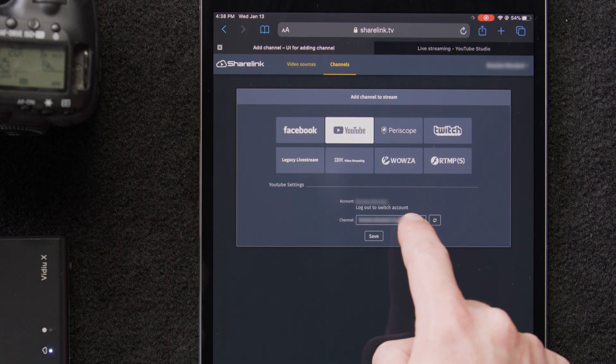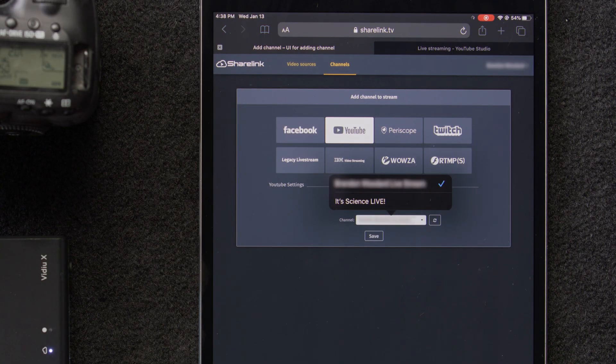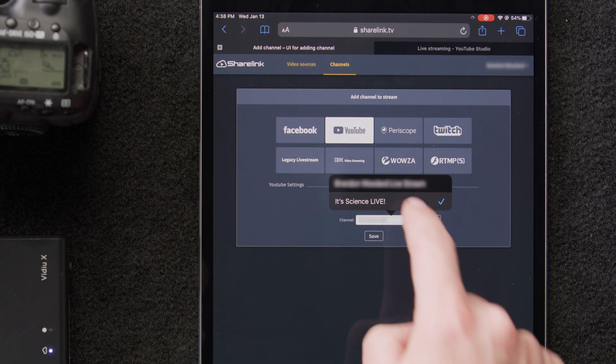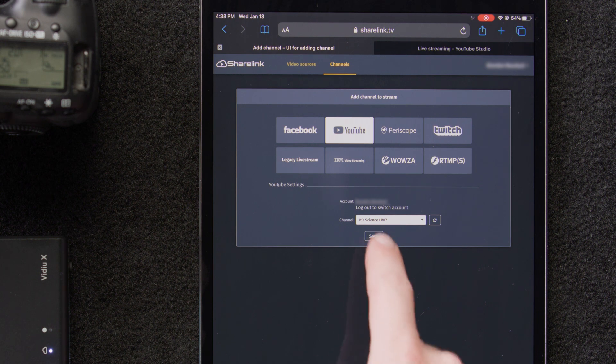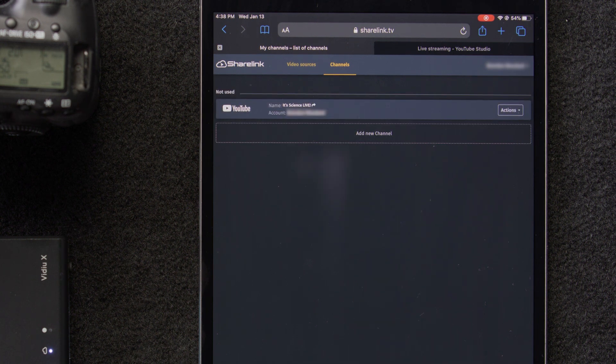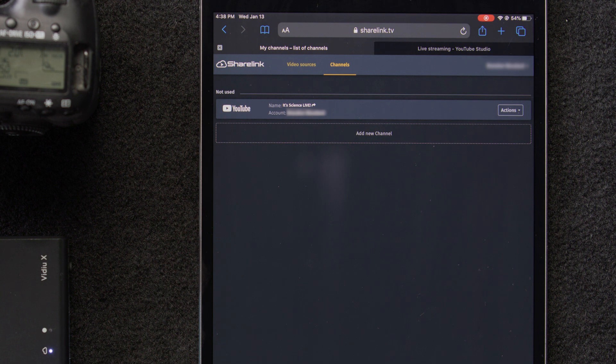We've already scheduled an event on YouTube for the stream, so we'll select that now. We'll save, and now YouTube is on our channel list in the video sources tab. Now let's add Twitch.